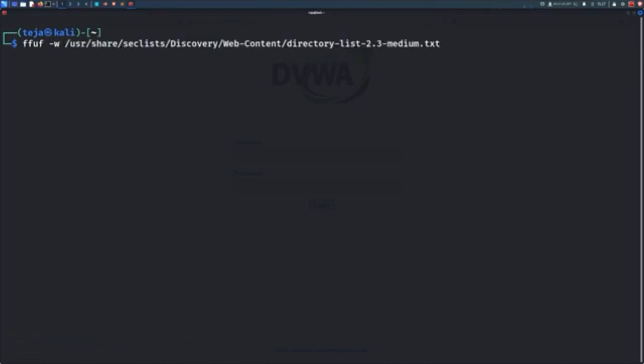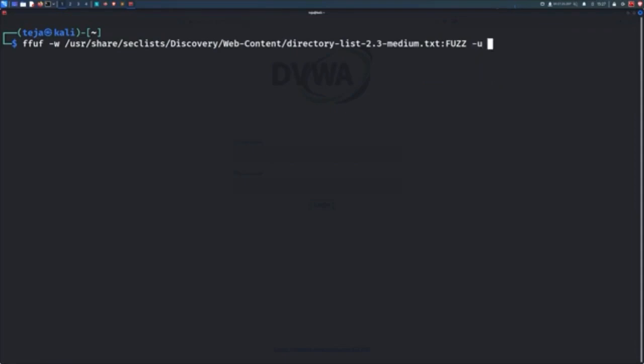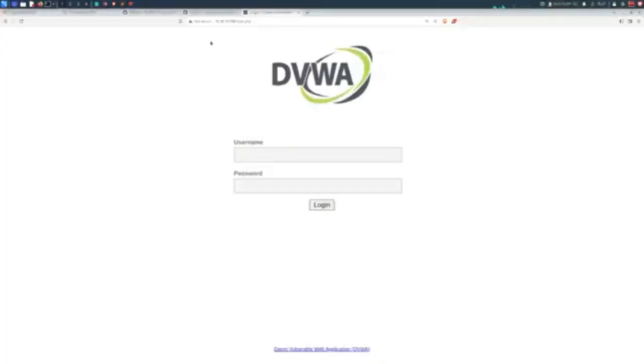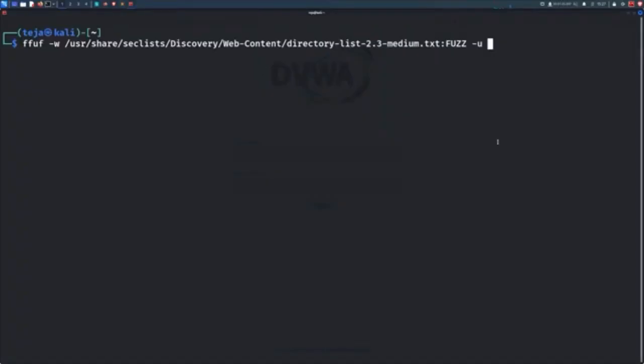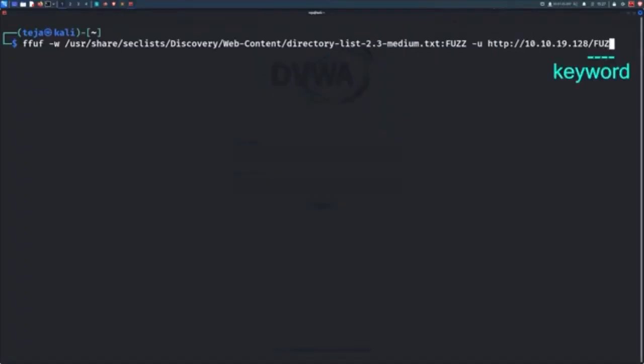When you pass in a word list, you will also get to choose a keyword that you can use to tell Fuff where to inject the word list entries. The default keyword name is Fuzz all in caps. You will obviously also need to pass the URL with the U flag, and since we want to enumerate directories, I'll place the Fuzz keyword at the end of the URL like this.